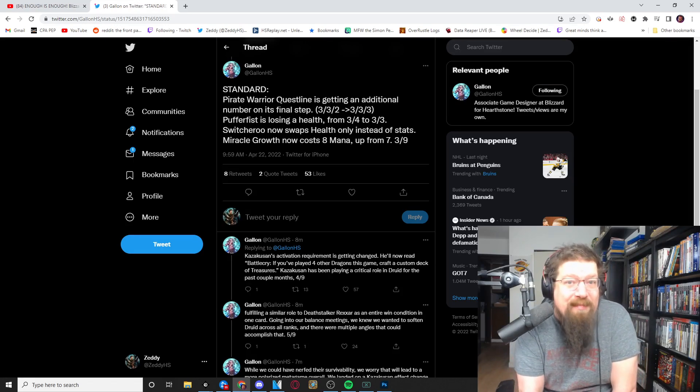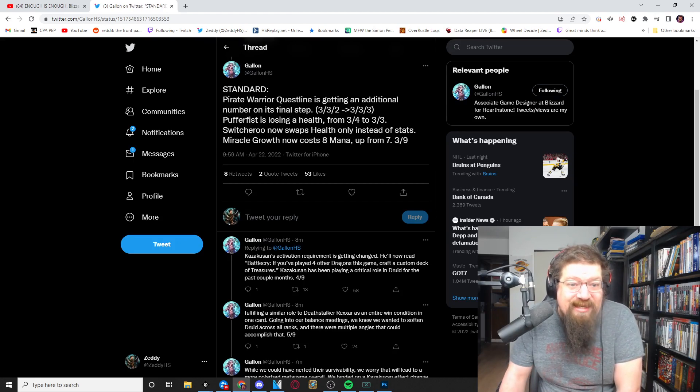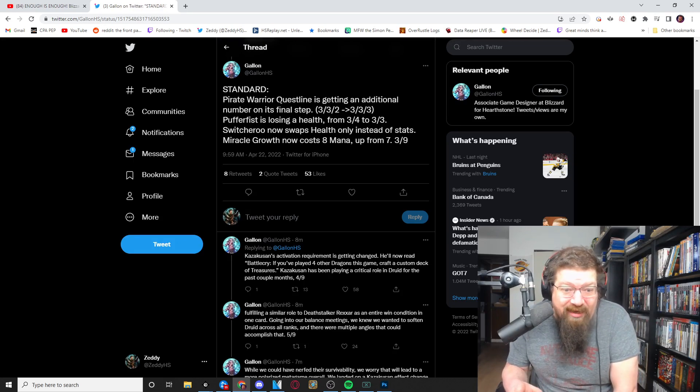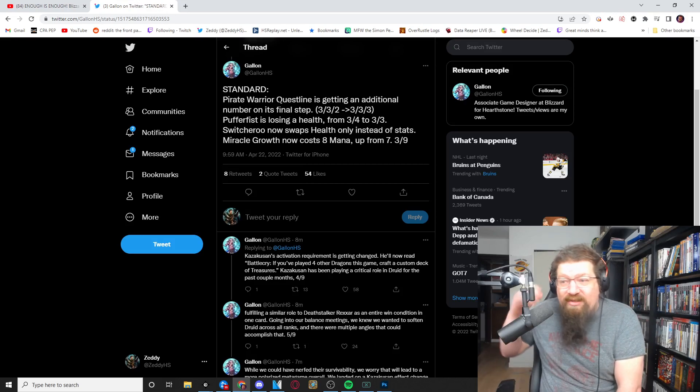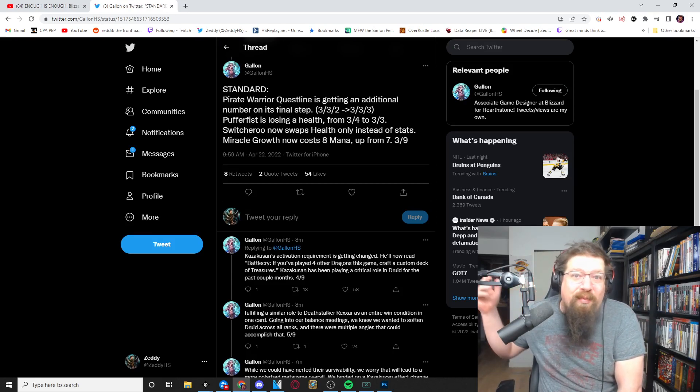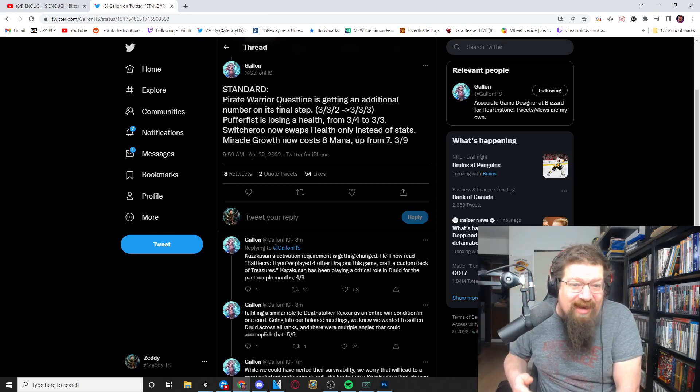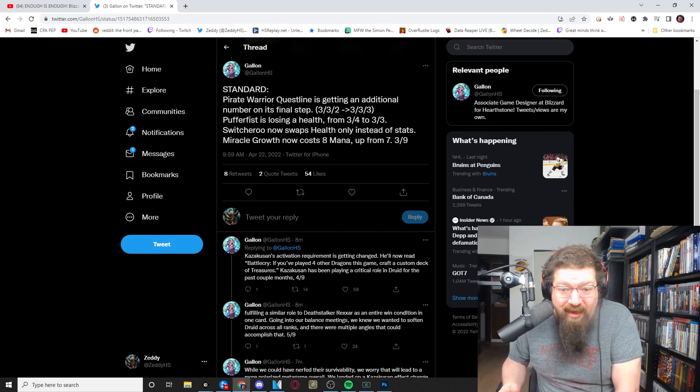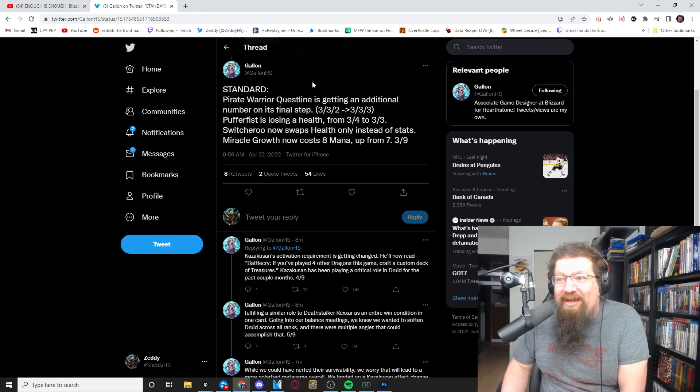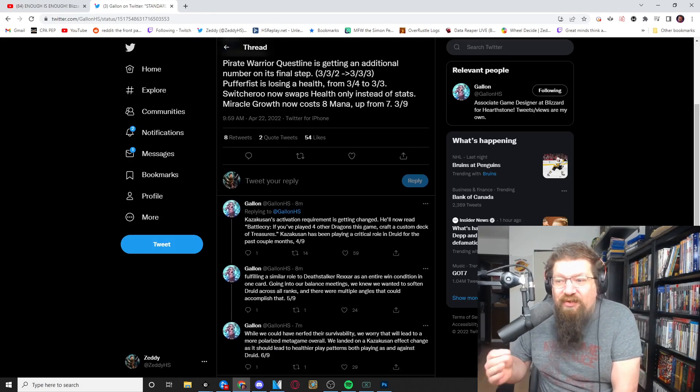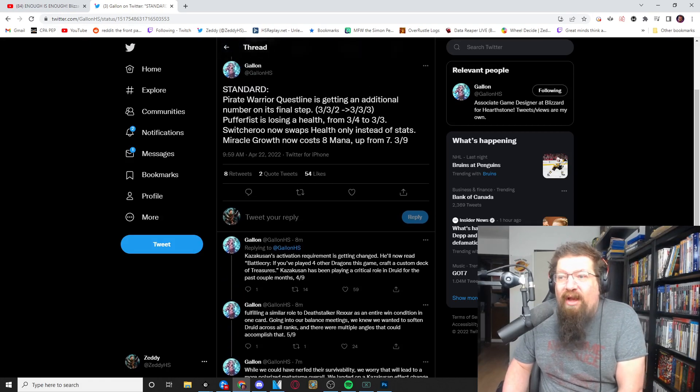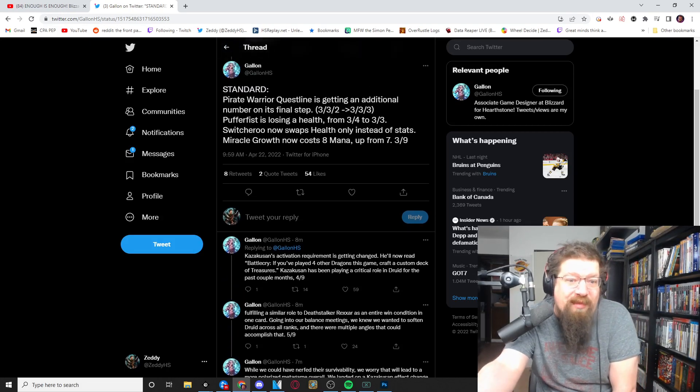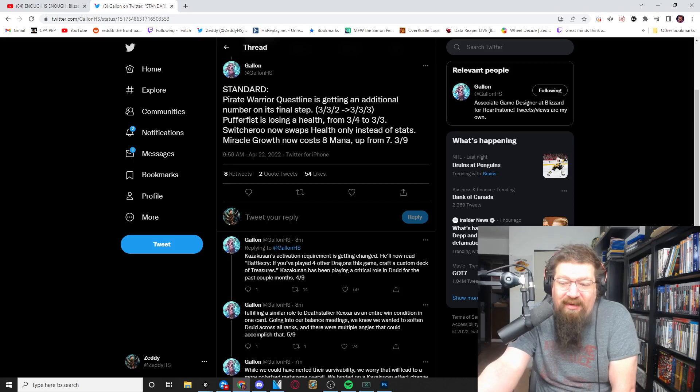It's still an insanely good card, it's still gonna go into every pirate deck, it's still gonna go to demon hunter because the effect is crazy but it's a little bit easier to kill. So that makes me happy and that's kind of what I had suggested. There's no reason why the card can't be good but I just thought at four health it was egregious. And then Switcheroo's change for standard will now swap health.